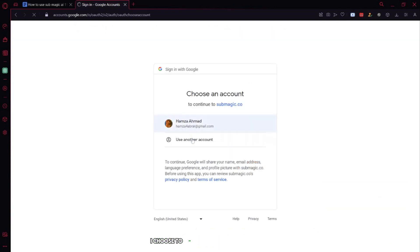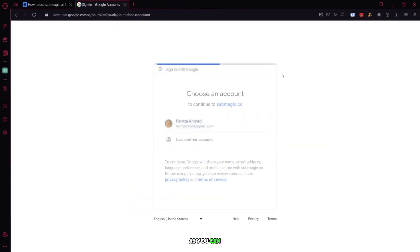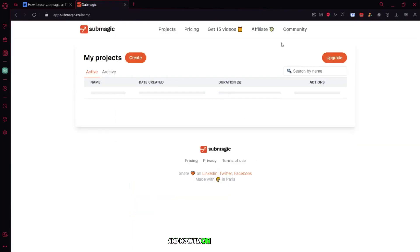I choose to sign in with Google. As always, after clicking on it, I need to choose my account. As you can see, I've chosen my account and now I'm on the dashboard.